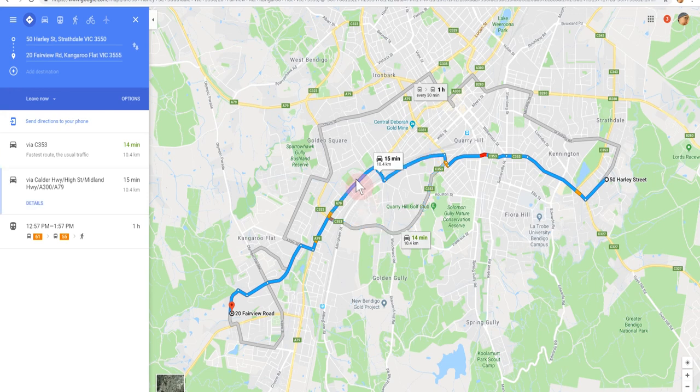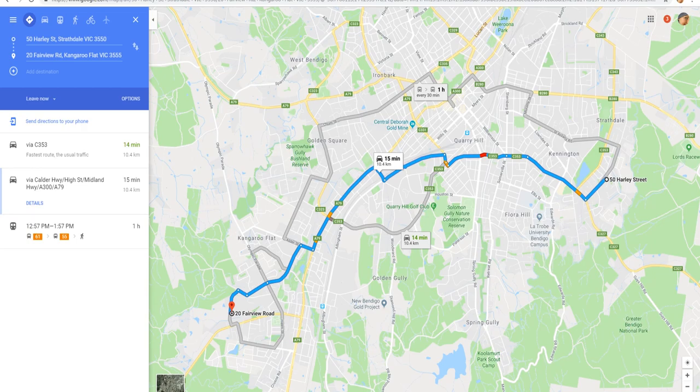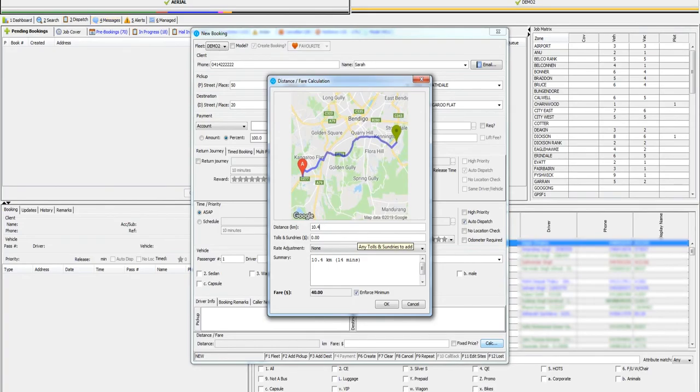In this example the alternate route is 10.4 kilometers. You may then enter the new distance into the pop-up box. Depending on the kilometer difference it may not alter the fare.